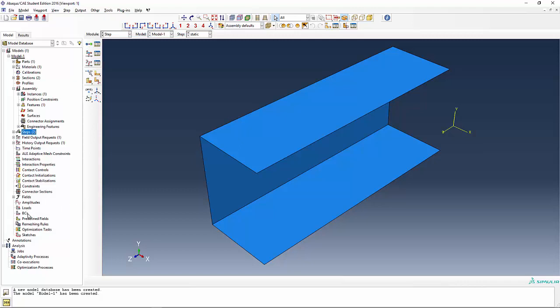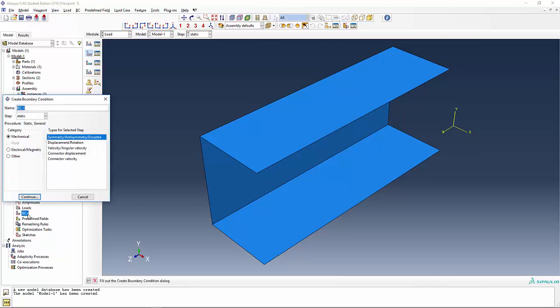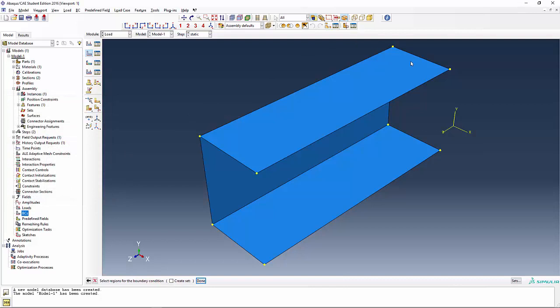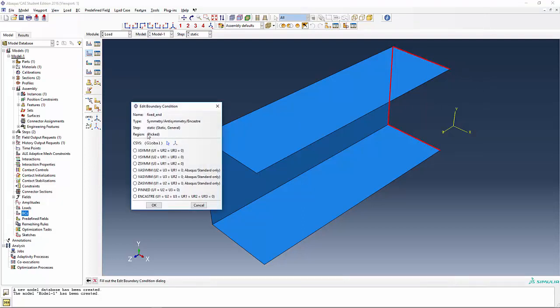Let's start with the boundary conditions. Boundary condition number one. I'm going to say symmetry, anti-symmetry, incastrate. Leave that alone. We're going to say fixed end and continue. We're going to pick what? This edge. Hold the shift key, pick the vertical edge and also this edge. Holding the shift key, you can pick these edges and say done. And pick the last item here, which is incastrate, and say OK.